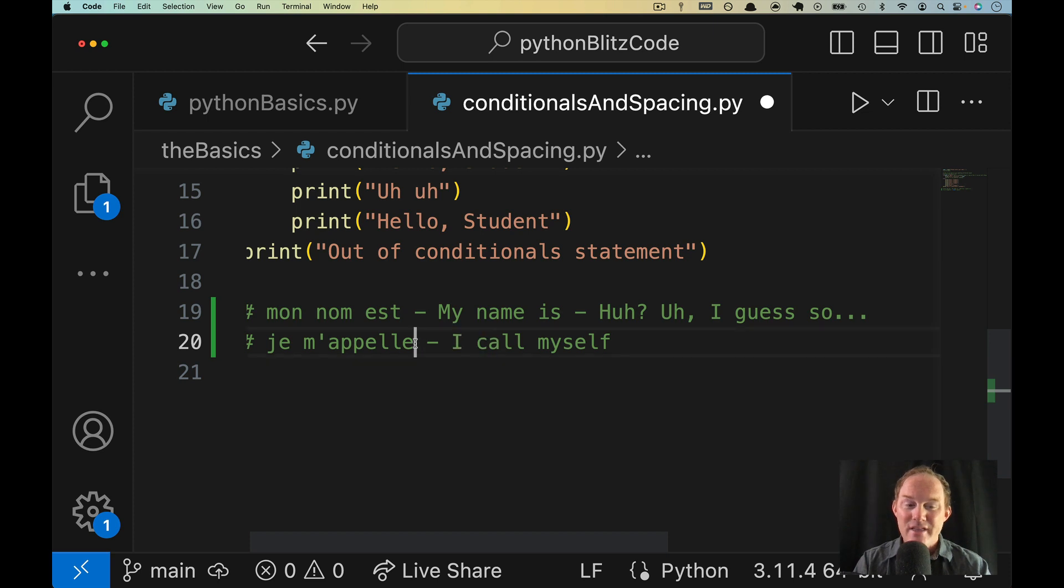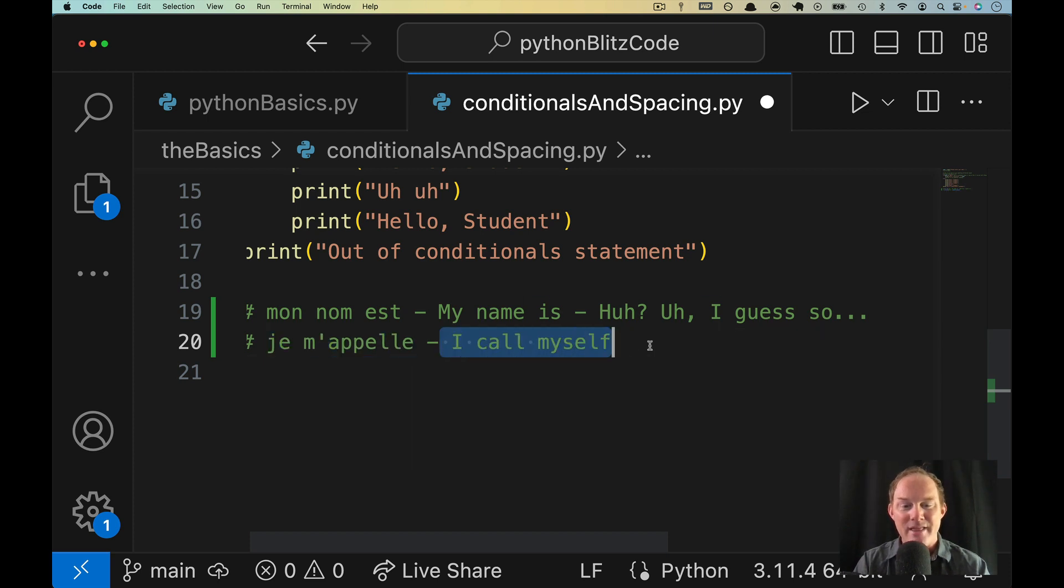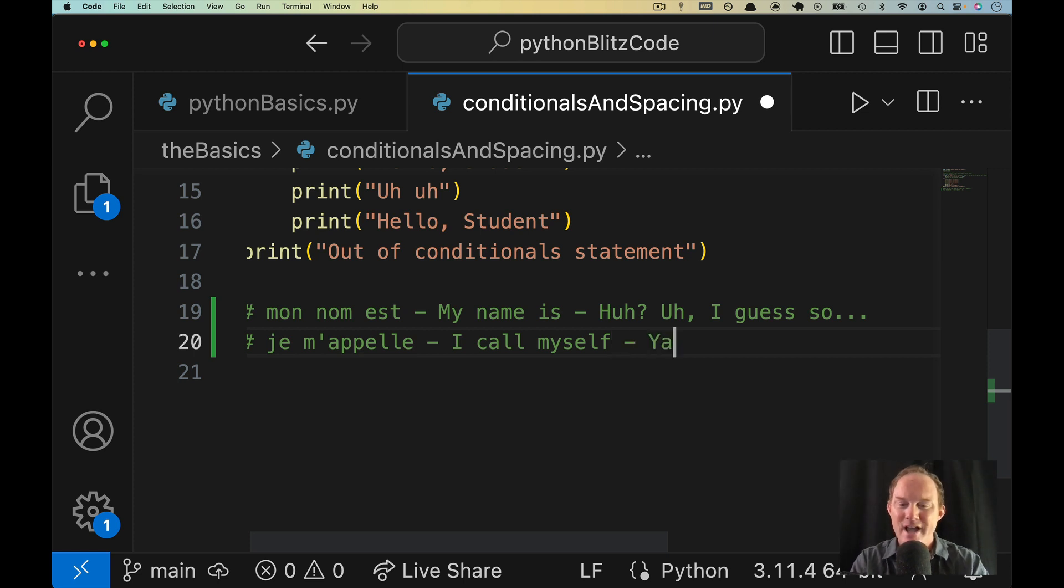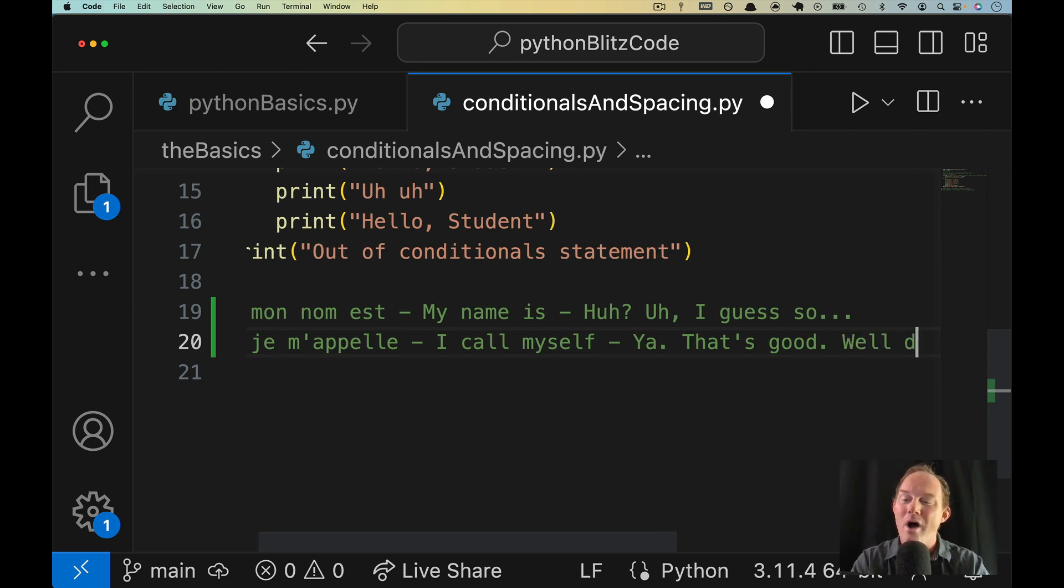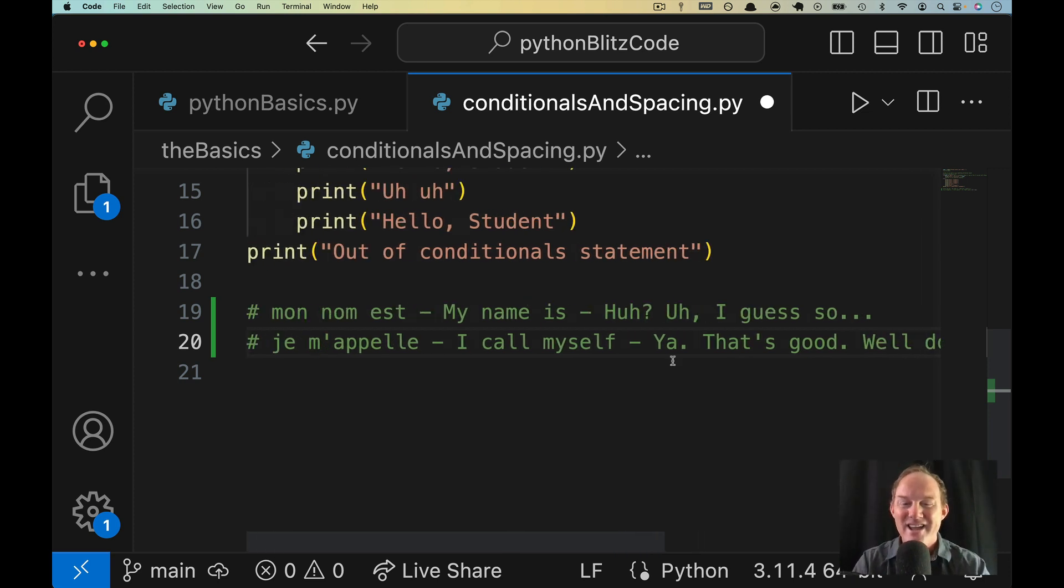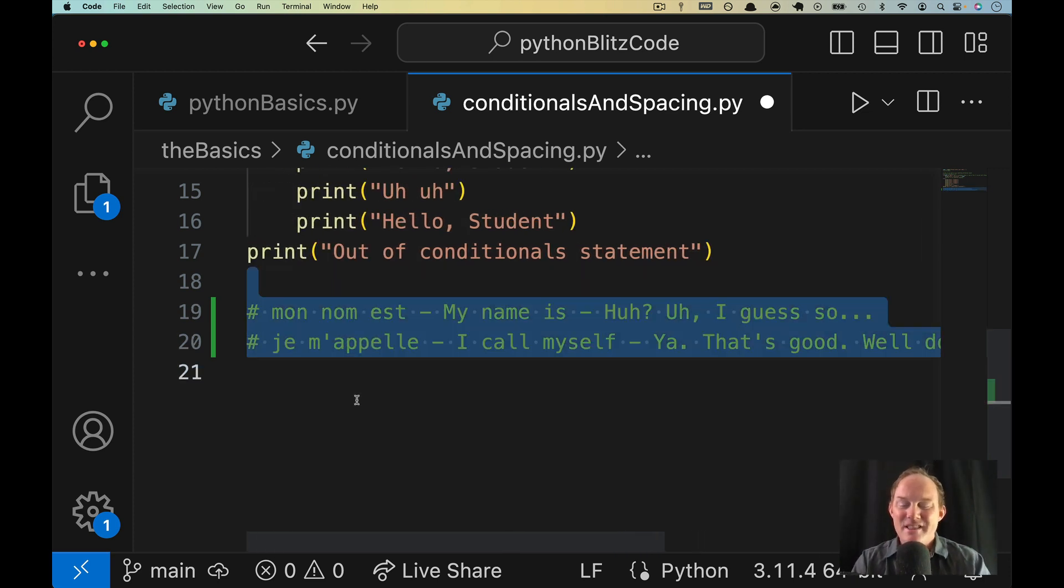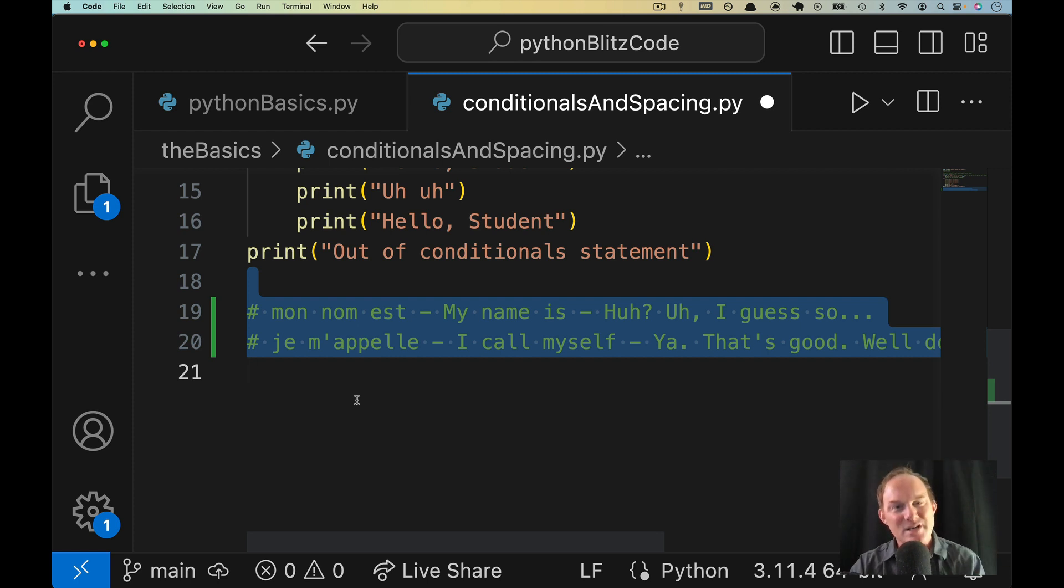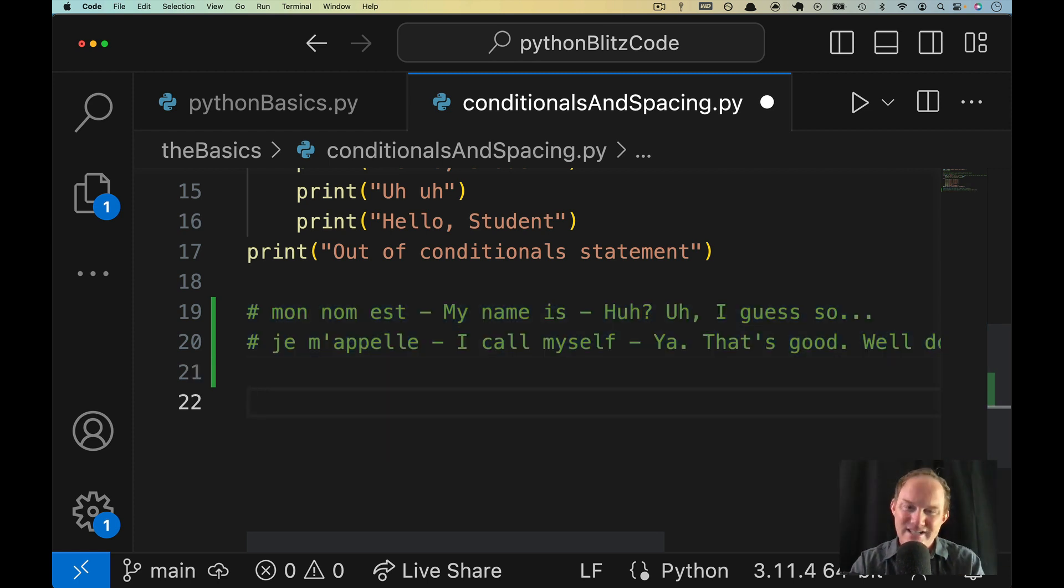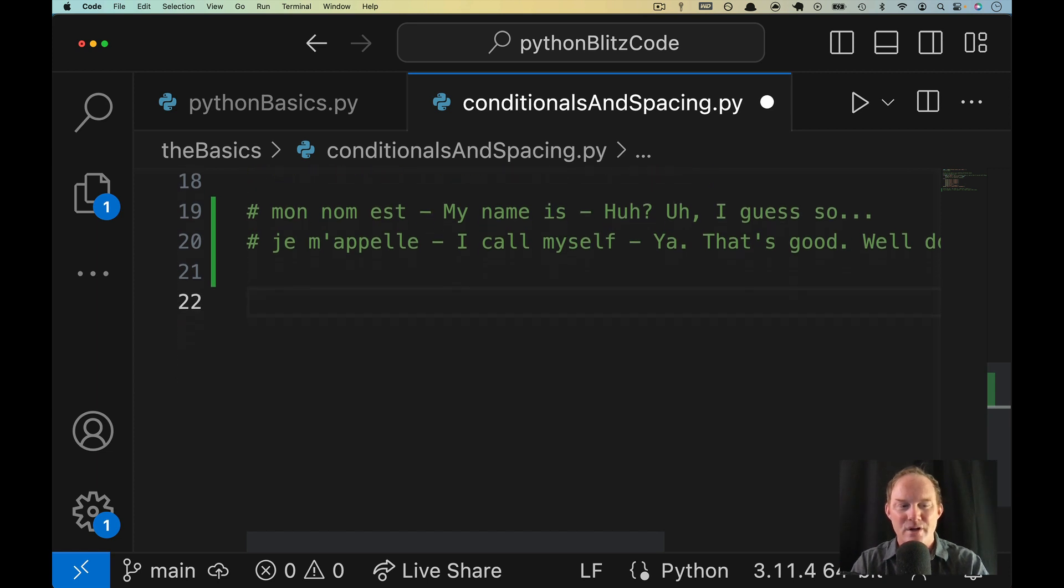You say this instead, and in your head, you're like, that makes no sense. Why would I ever say, I call myself, but what the French person heard was, yeah, that's good. Well done. The example here is precisely what's going on with our spacing. And it's not a hundred percent, but let me illustrate a little bit more.